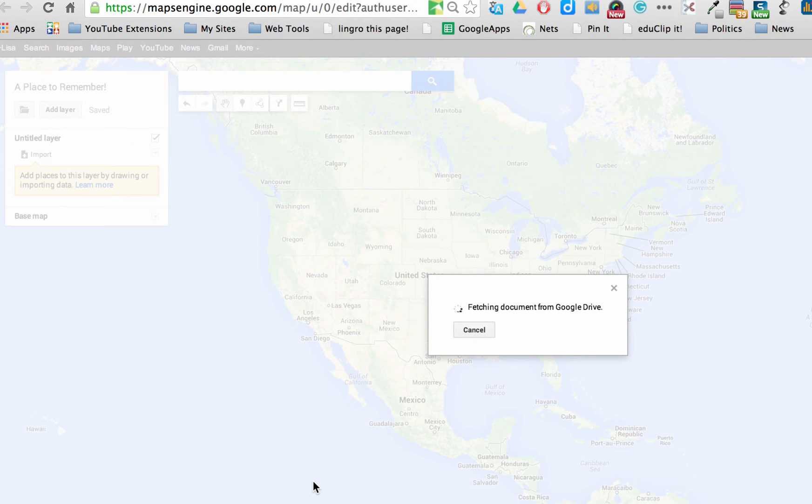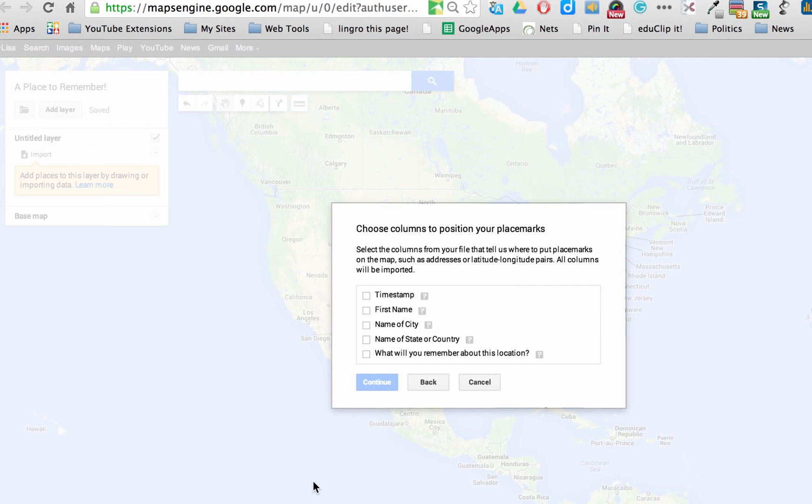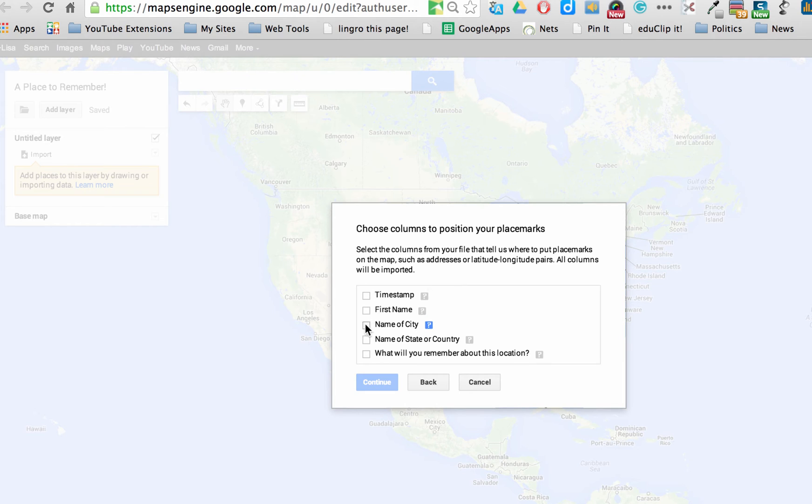Now it's going to ask me for a couple of prompts. And so be sure to read the directions here so you get exactly what you want. I want to choose the columns to position the place markers. So I want the columns to position the place markers, the name of the city and the name of the state or country. And then I'm going to click Continue.